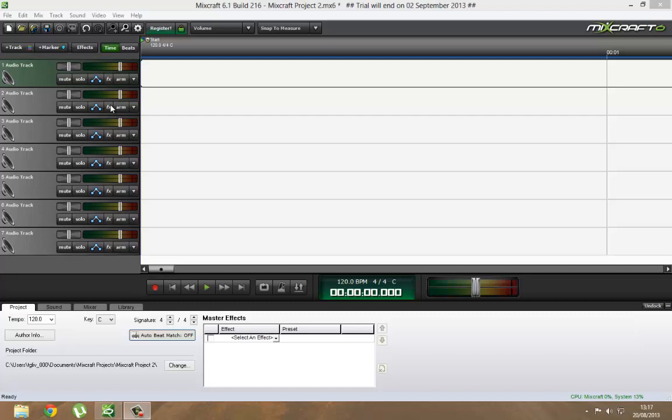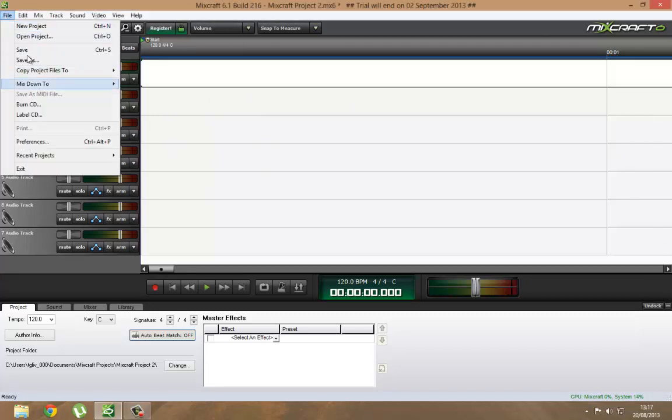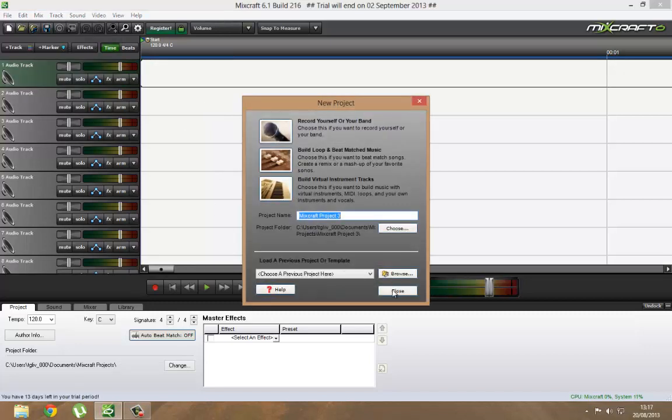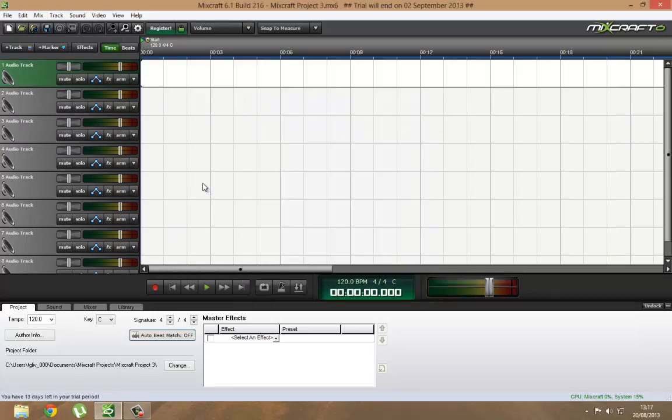So what we're going to first do is obviously open Mixcraft 6. This will open, and then we close this. So basically that's what you're going to start with with the new 6.1.